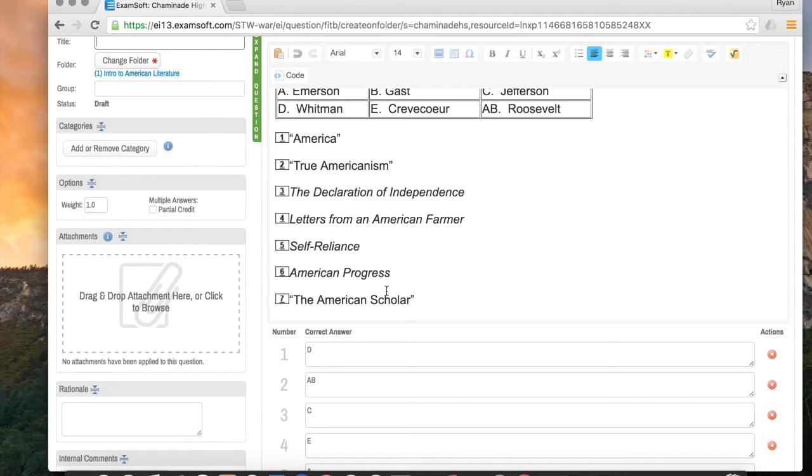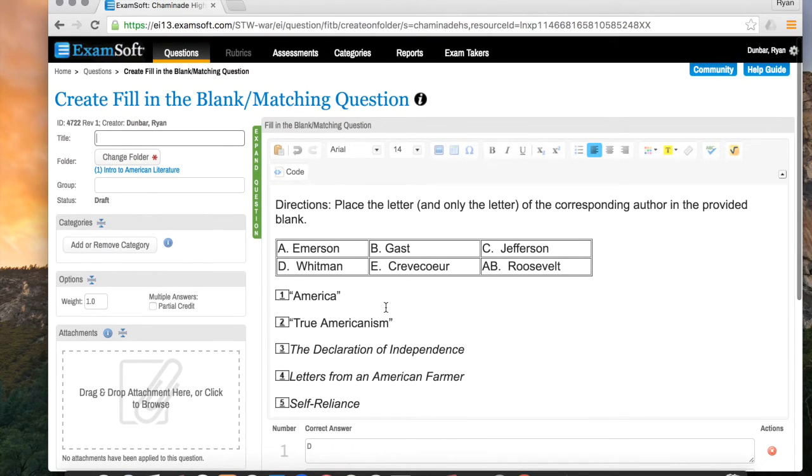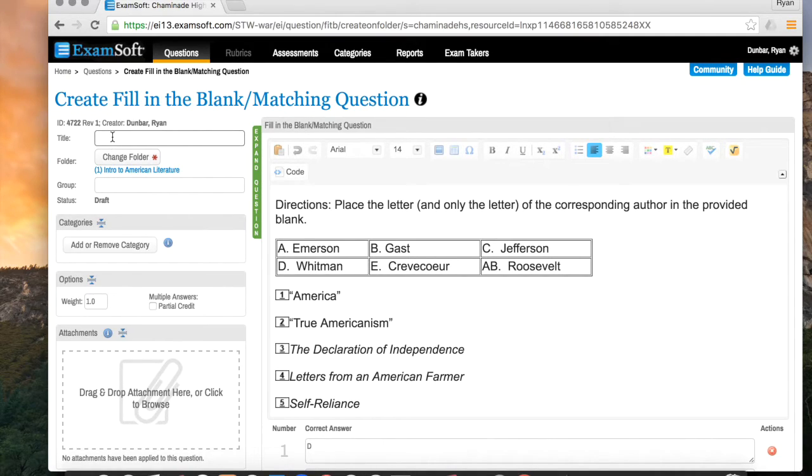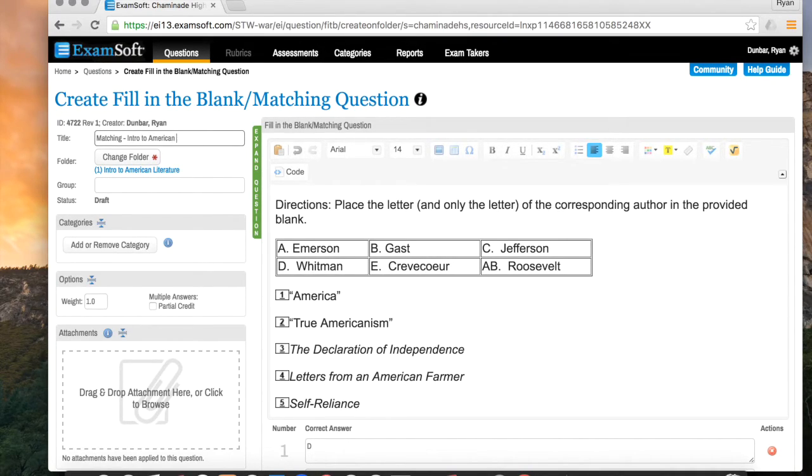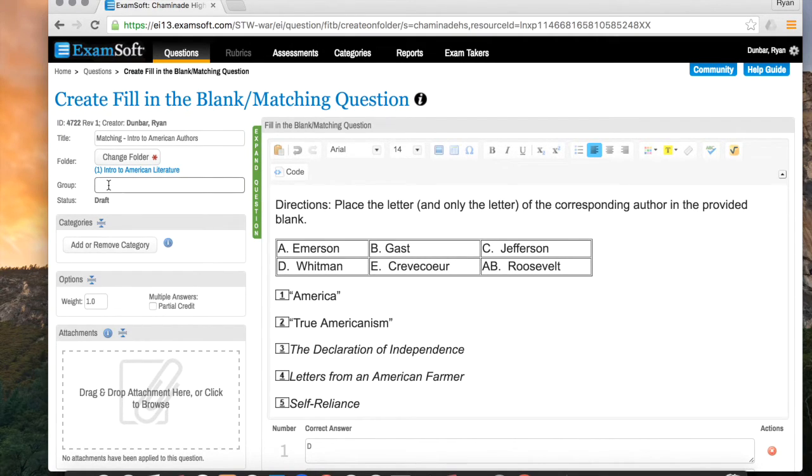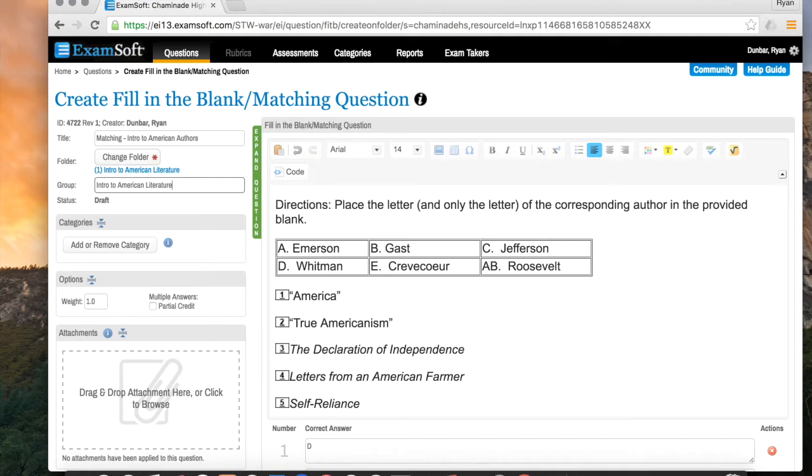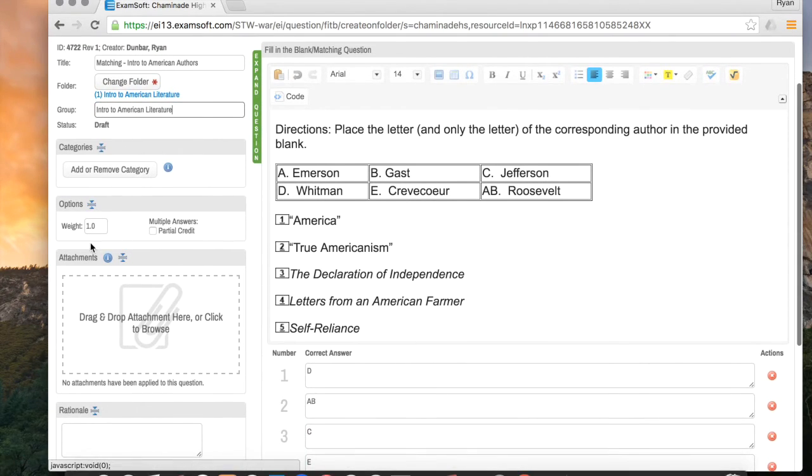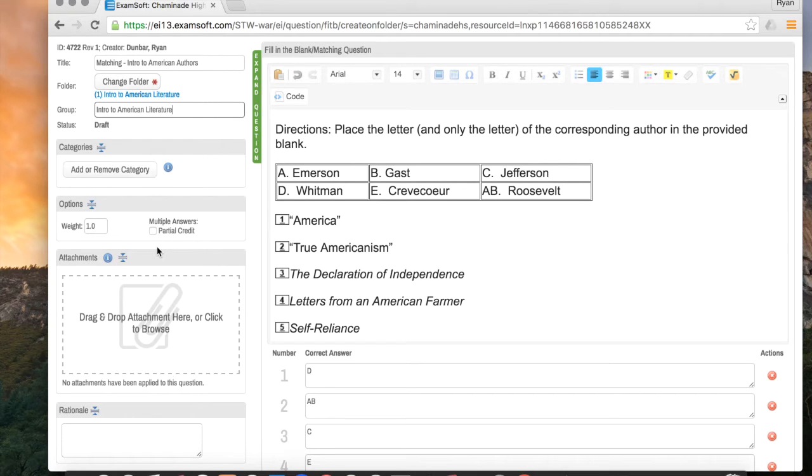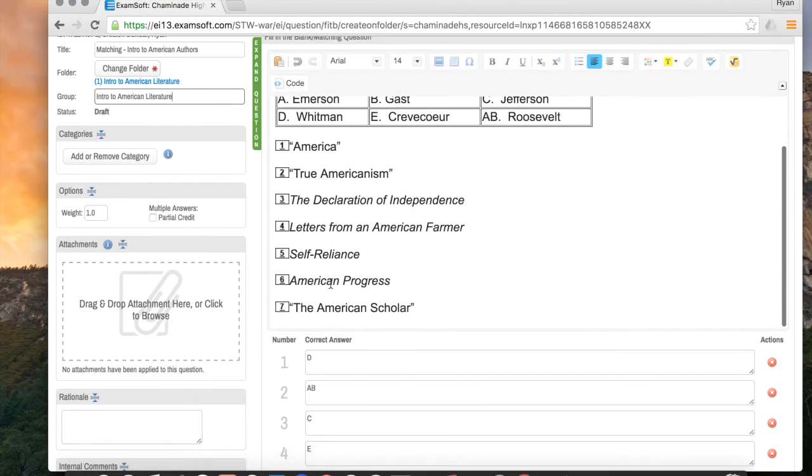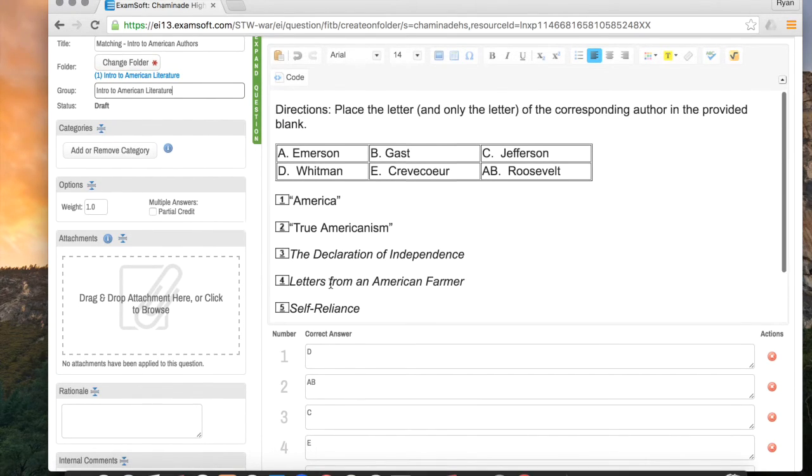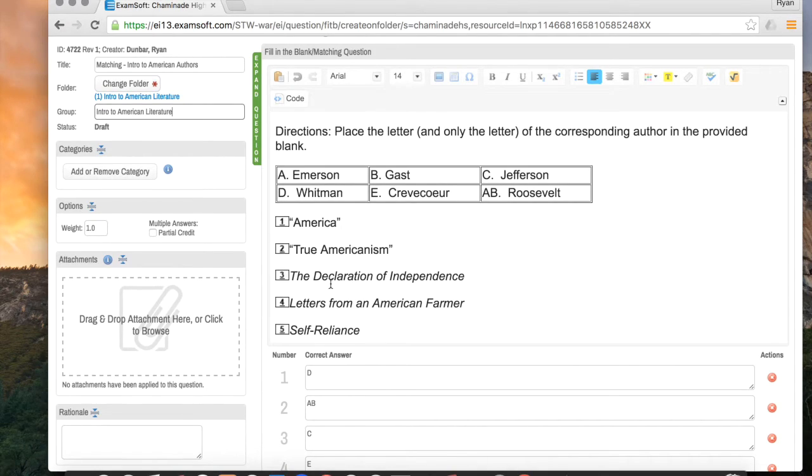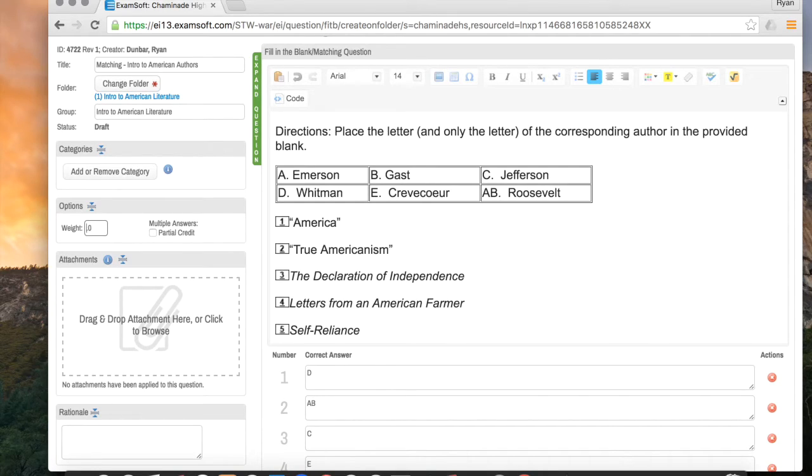Okay. So now the hard part is over as far as this matching column goes. The last thing to do is just make sure it has a proper title and weight. So I'm just going to put matching so I can easily find it later on. So it's going to be matching intro to American authors. And then I'm going to put the group. I'm going to put intro to American literature so that it sorts with any of that question type later on. I'm going to leave category blank for now. And when it comes to matching columns, this next step is really important. So you can see that I have 7 questions within this matching column. I want this to then be worth 7 points. So in weight, I'm going to change it from 1.0 to 7.0.